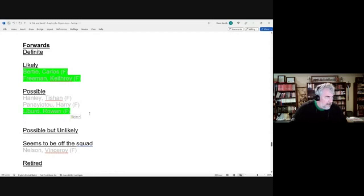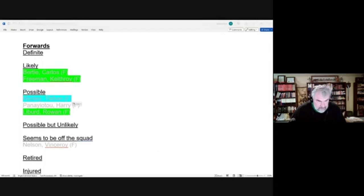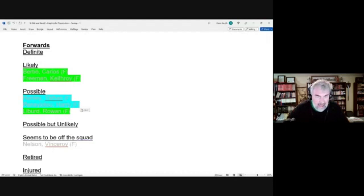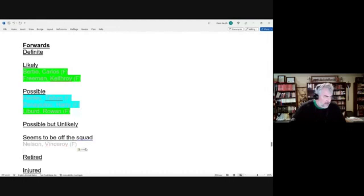Rowan Libert did make the final squad, but the other two, Tishan Hanley and surprisingly Harry Panayo II, only named to the preliminary squad. I'm a bit surprised about Harrison Panayo II there. And finally, our last candidate was Vince Roy Nelson, who we considered seemingly off the squad, and the fact that he was not named even to the preliminary squad suggests that that is true.